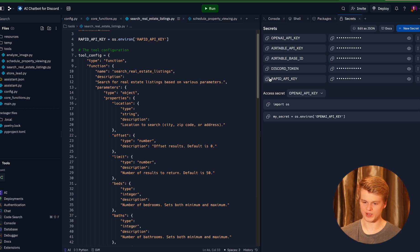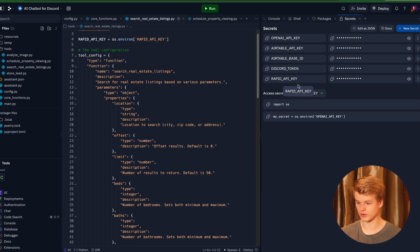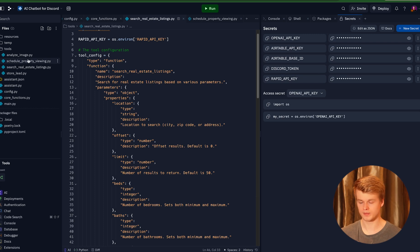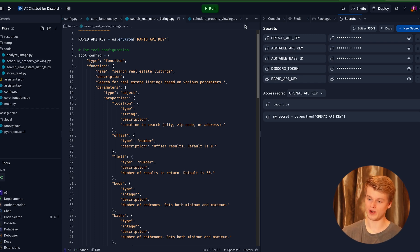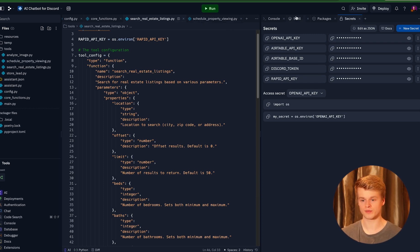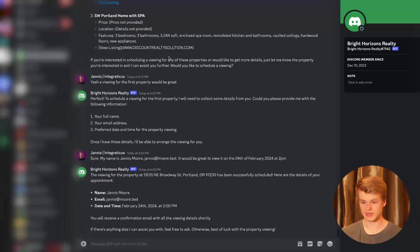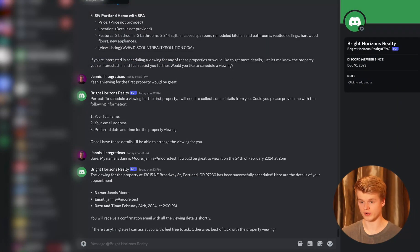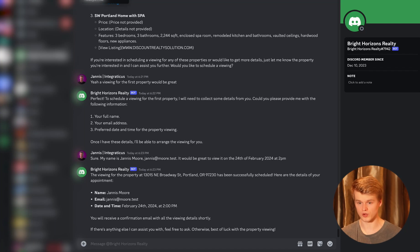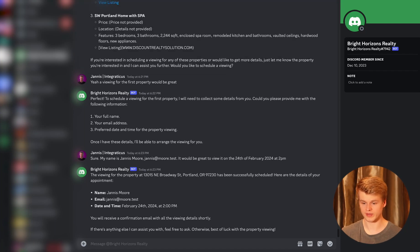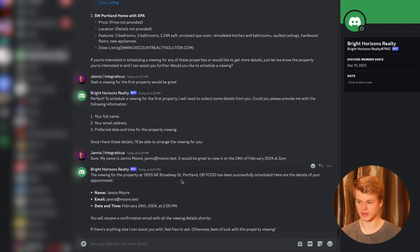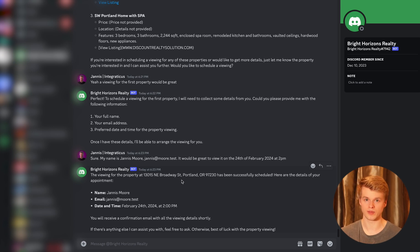Once you have done that and you have followed that whole configuration of the Discord token and the RapidAPI key in case you want them, then you can literally just run that whole thing and try it out inside of Discord by yourself. So you can simply open and search for your Bright Horizons Realty or whatever your chatbot is called inside of find or start a conversation. And then you will be able to chat with it. And it is completely integrated with tons of features.